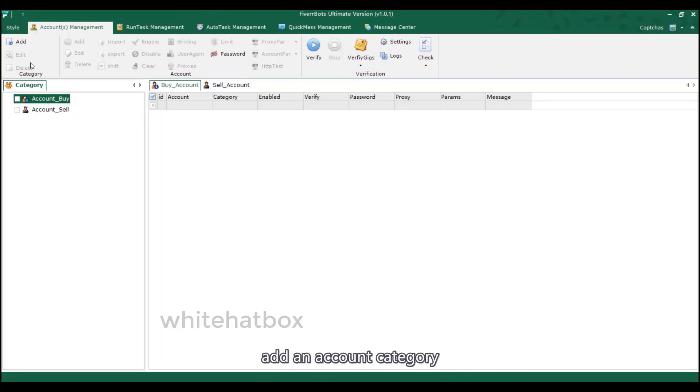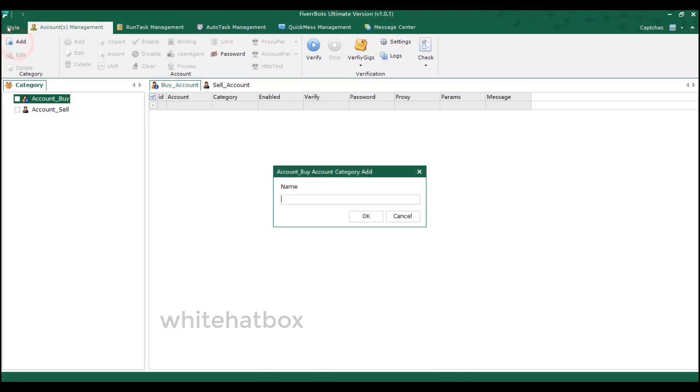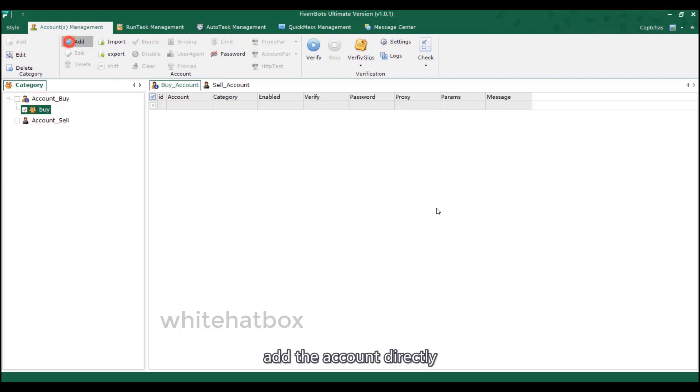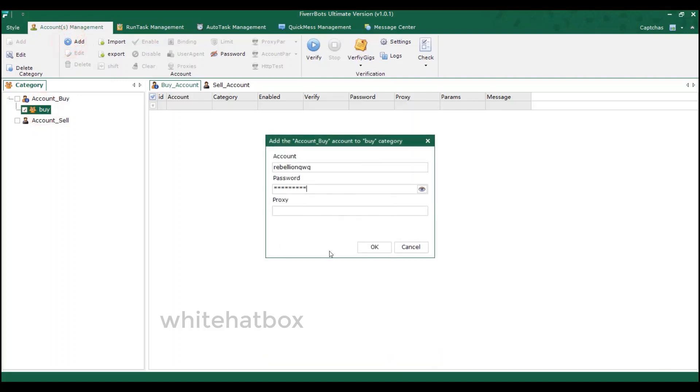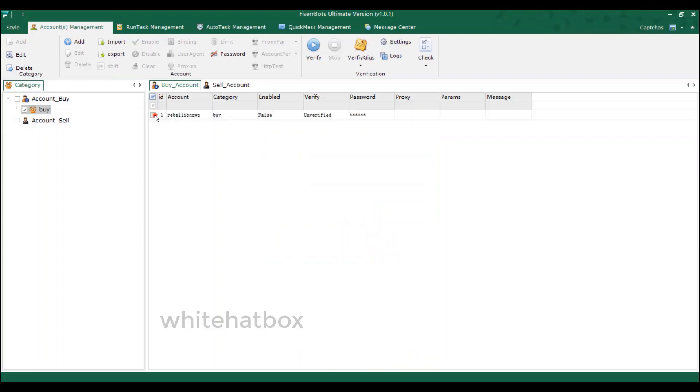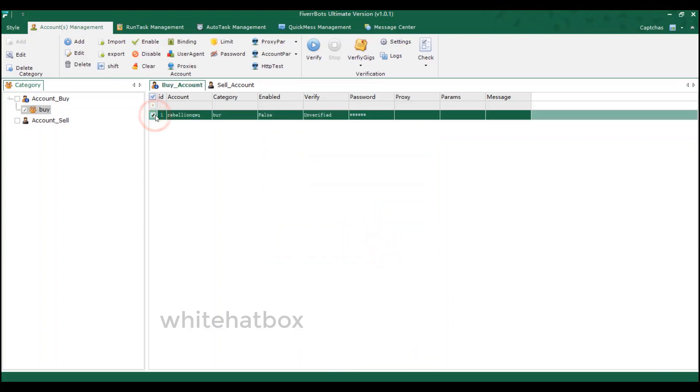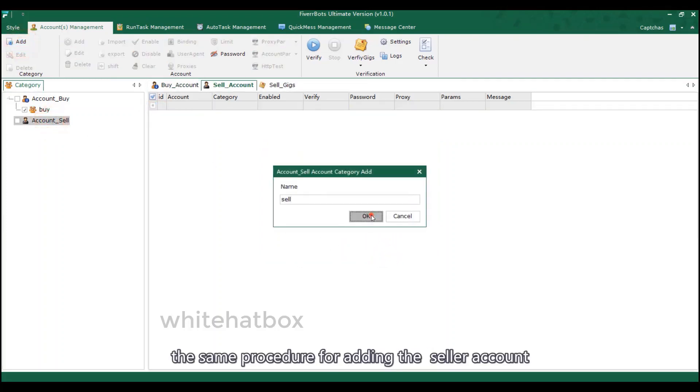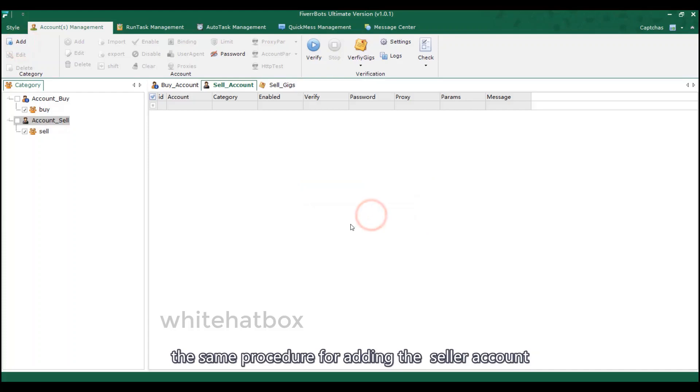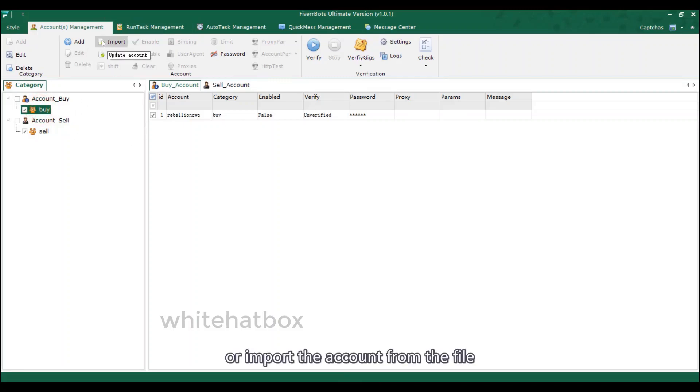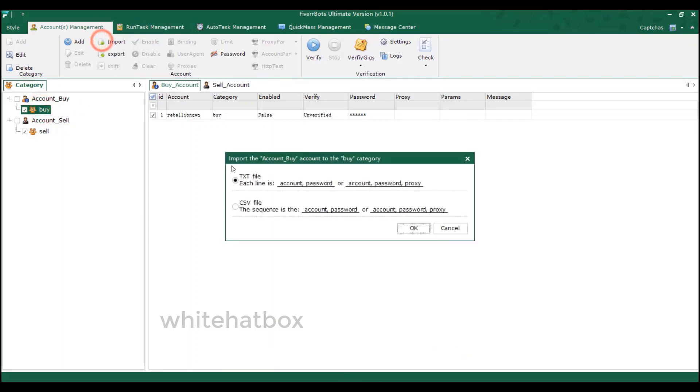Add an account category. Add a random name. Add the account directly. Add the proxy to mask IP. The same procedure for adding the seller account. Or import the account from the file. Format like this.